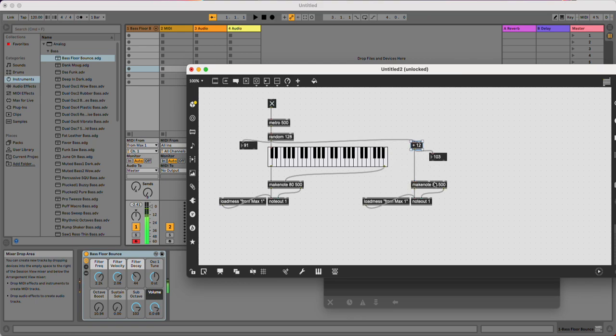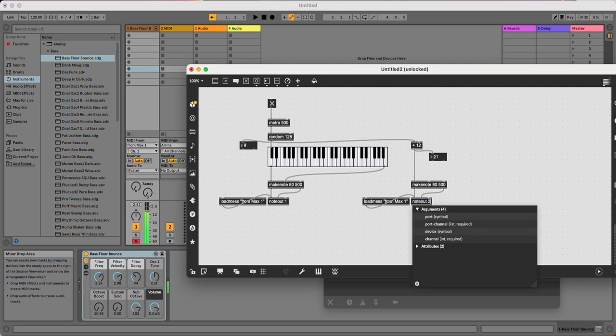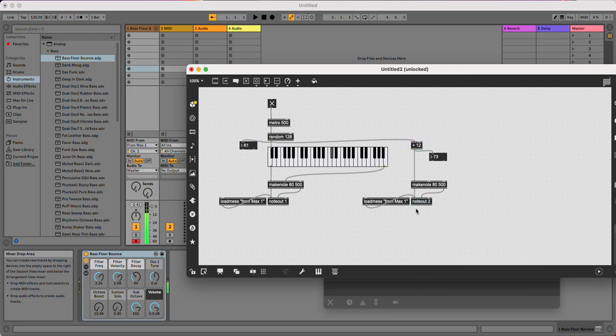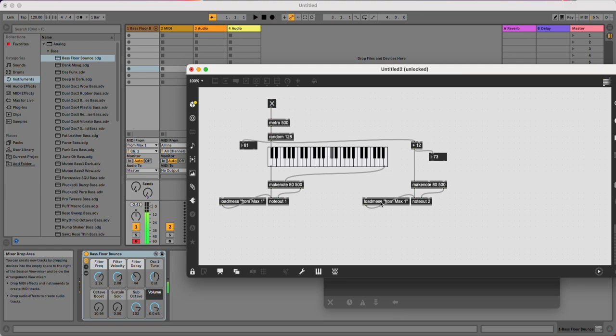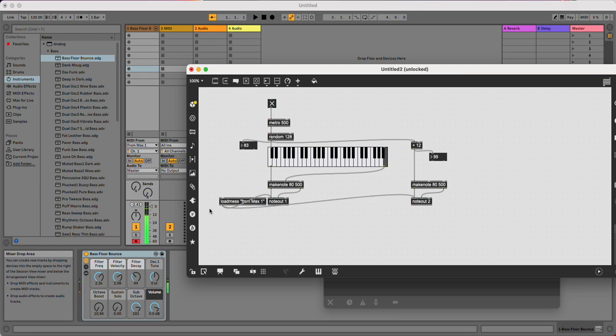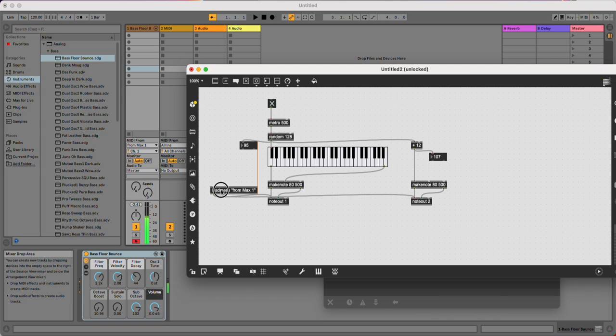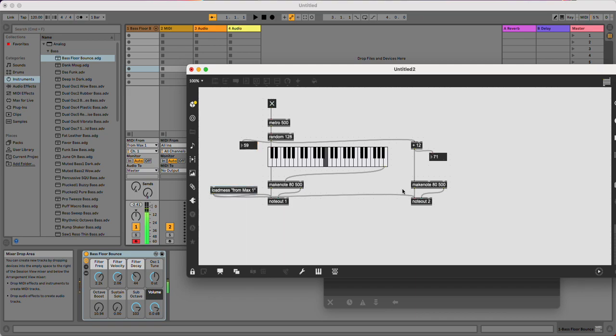I've already got a default velocity value, but of course you could generate velocity values as well. So now I'm going to change this to noteout 2. I'm going to remove this so I don't need to duplicate that. And just maybe try and line that up a little bit better.